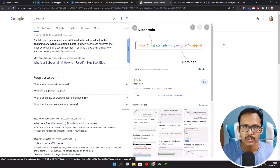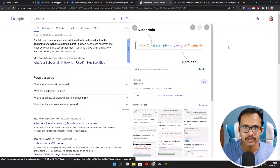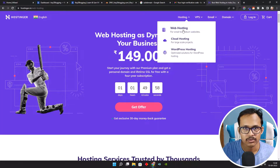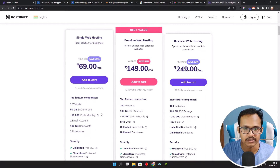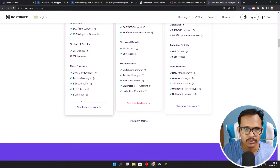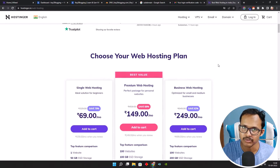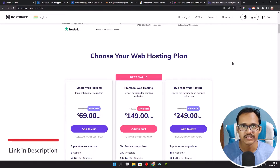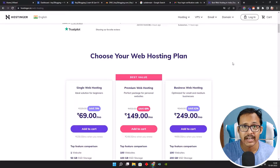If you add a forward slash and then add a folder, that is called a subfolder. You can create an unlimited number of subdomains inside your domain. If you go to Hostinger and select the shared hosting plan, you can see there is single web hosting and premium web hosting. Single web hosting gives you two subdomains for free, and premium web hosting allows 100 subdomains. You can use the link in the description and a coupon code to get a 10% discount.